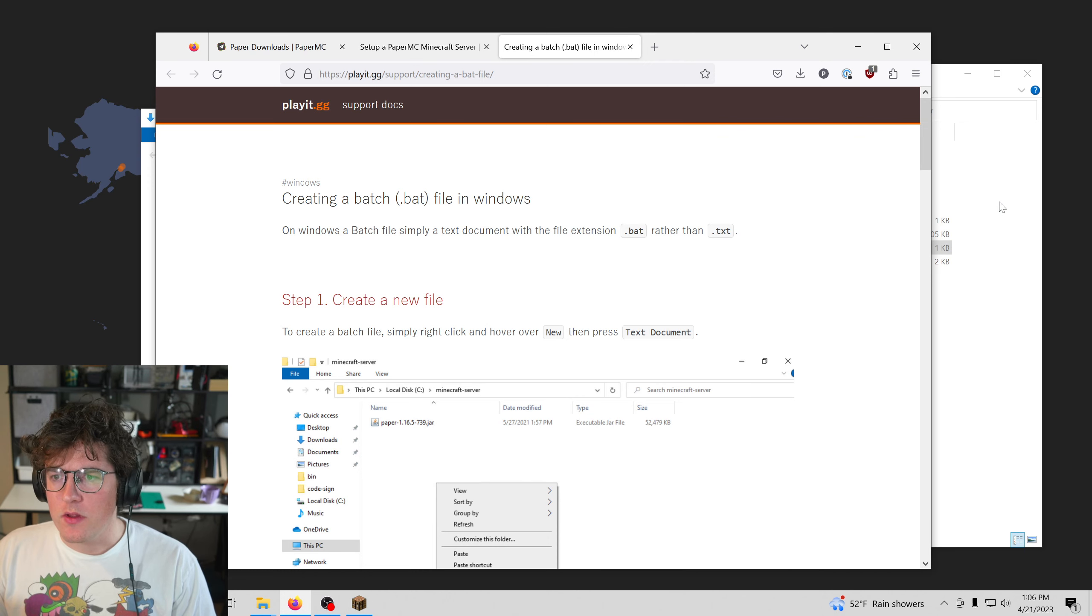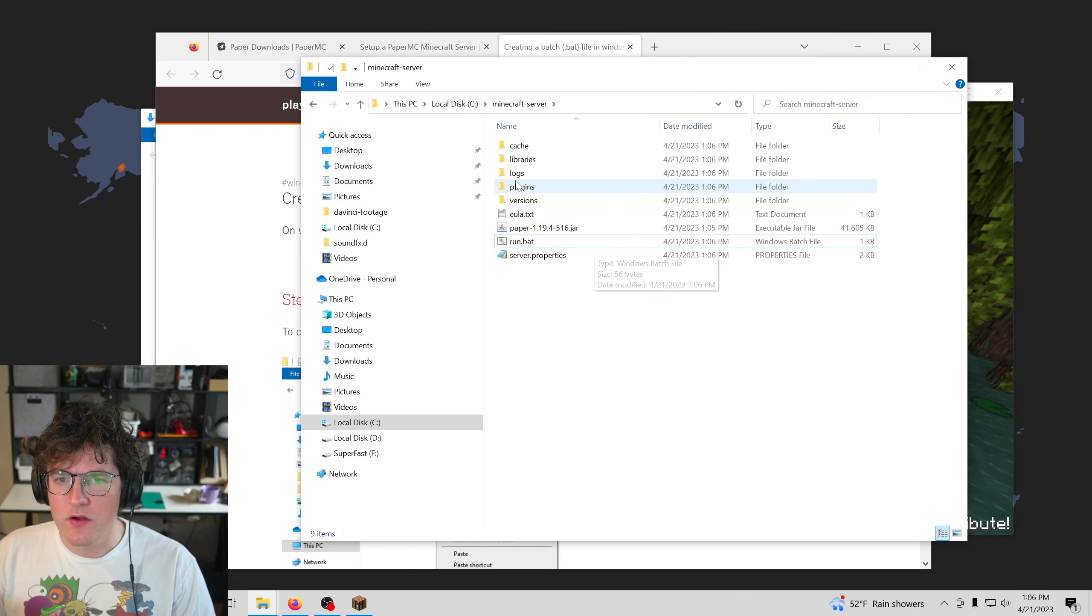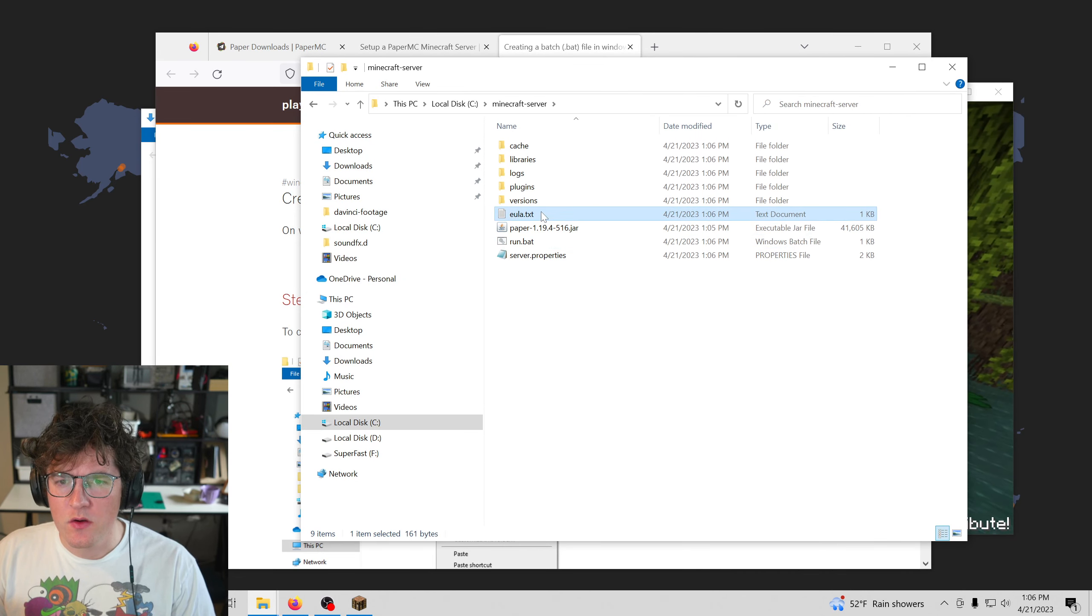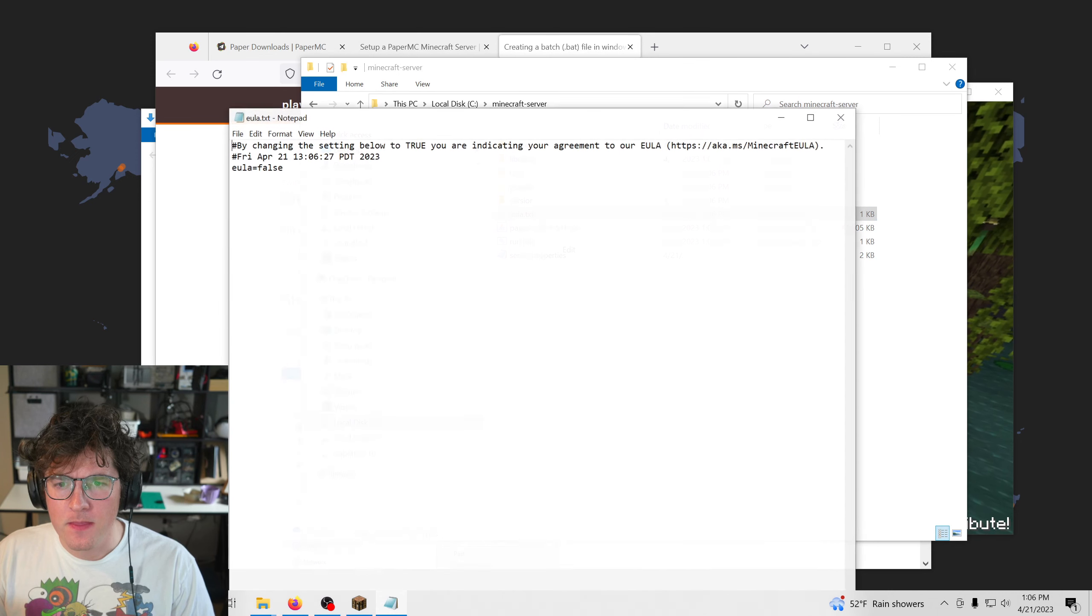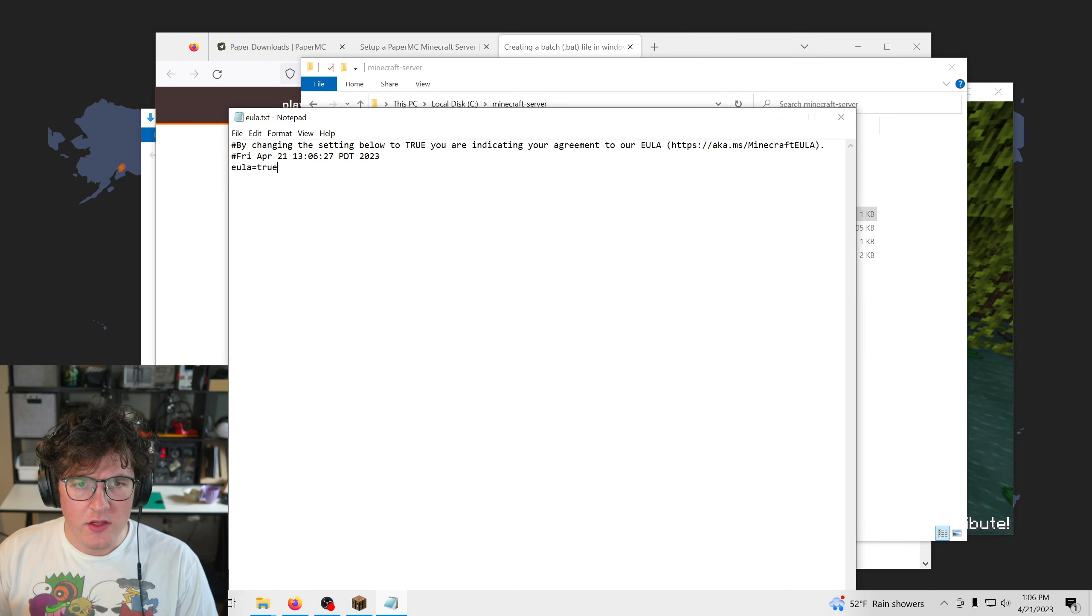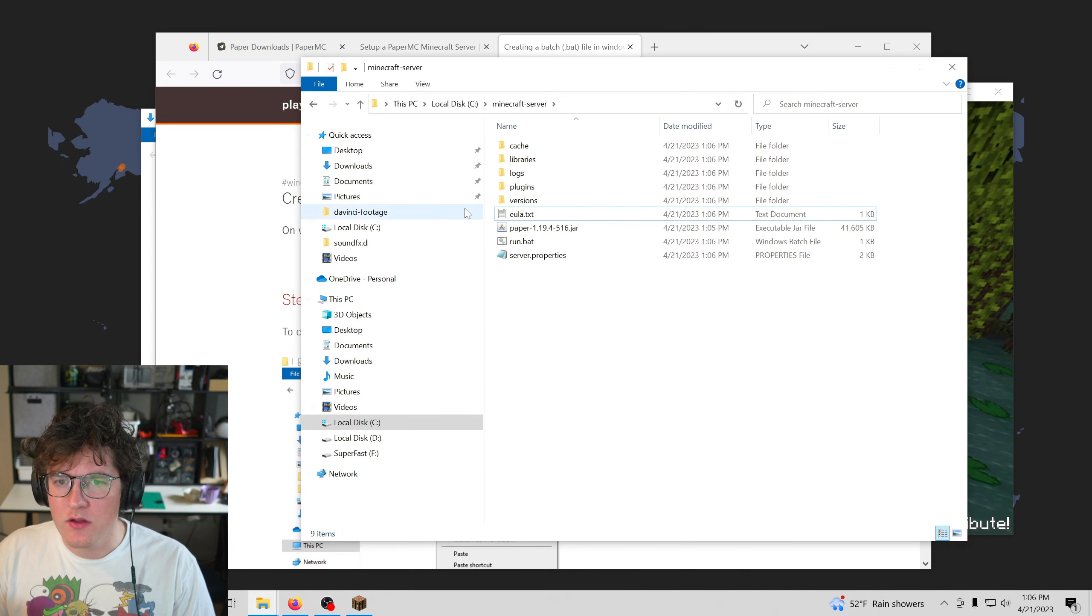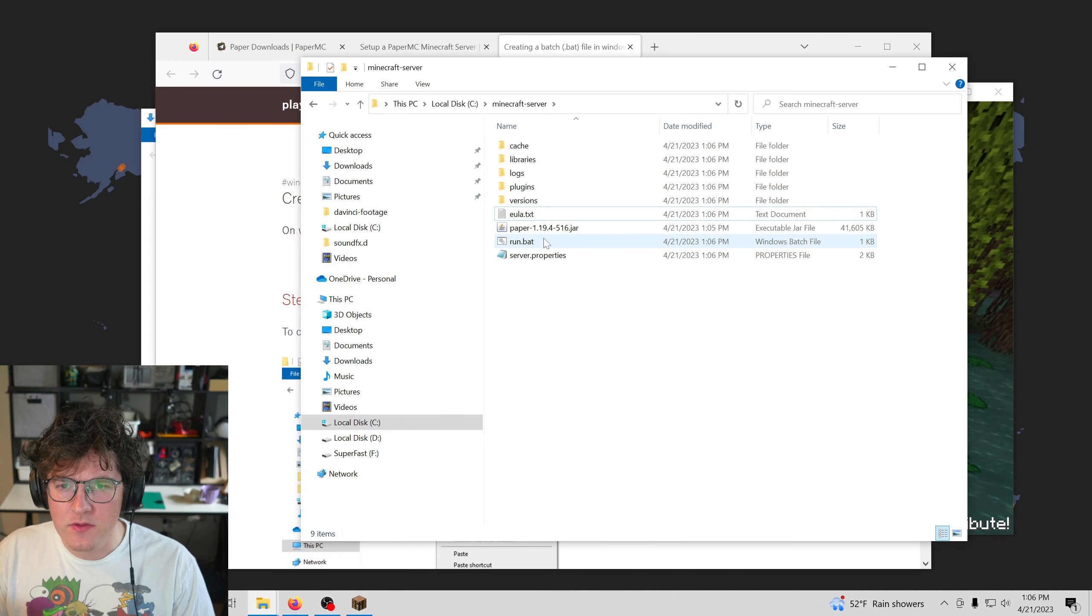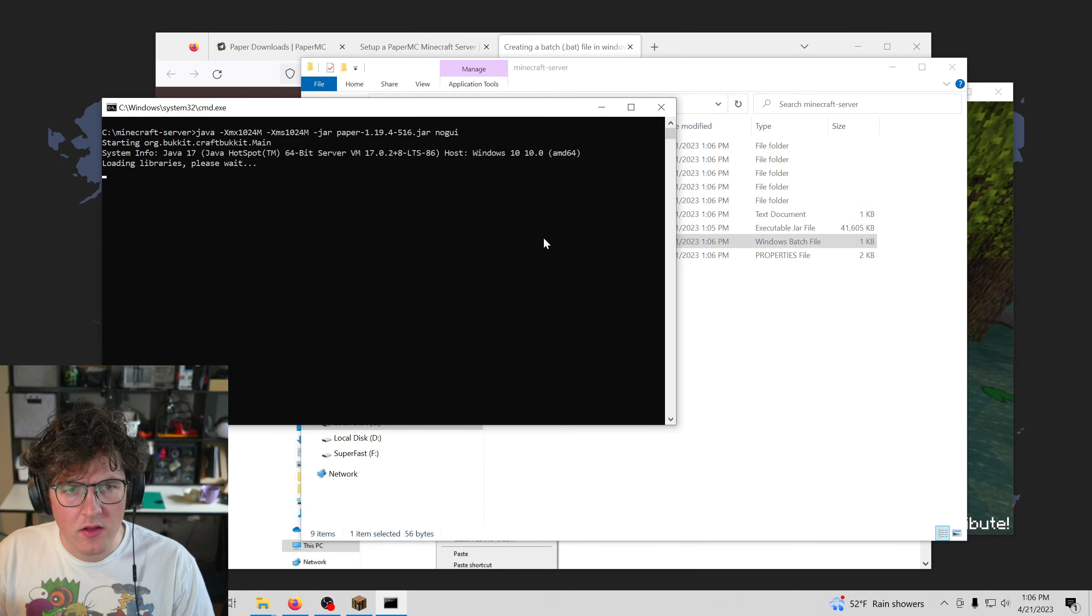So it will have generated a few files for us. We're going to go ahead and edit the EULA and we're going to say true. So this is accepting Minecraft or Microsoft's EULA, so you're abiding by the rules of the game.